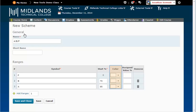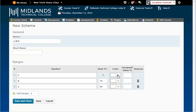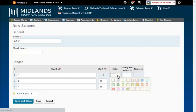In the Color column, you can assign a color to each value by clicking on the drop-down arrow and then on the color you choose. Colors are optional.